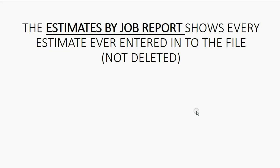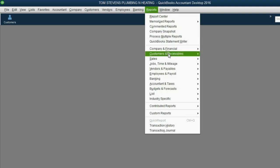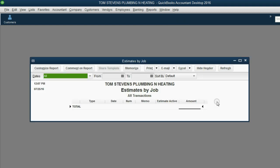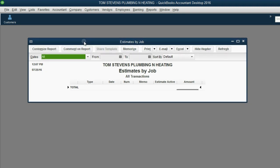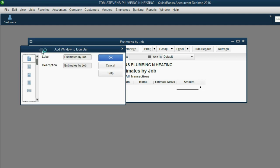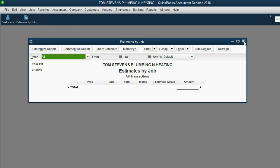The first report that we will work with regarding estimates is the Estimates by Job report. That's because it shows every estimate ever entered into the file that has not yet been deleted. From the main menu, click Reports, Jobs, Time, and Mileage, Estimates by Job. Make sure the Date pull-down menu says All, regardless of date. Right now, there are no estimates in the file, but we do need this report right after we make our first estimates. So, at the moment this report window is the active window, we go to the top left of the main menu and click View, Add Estimates by Job to the icon bar. Click OK, and now we have ourselves a shortcut to one of the main estimate reports.